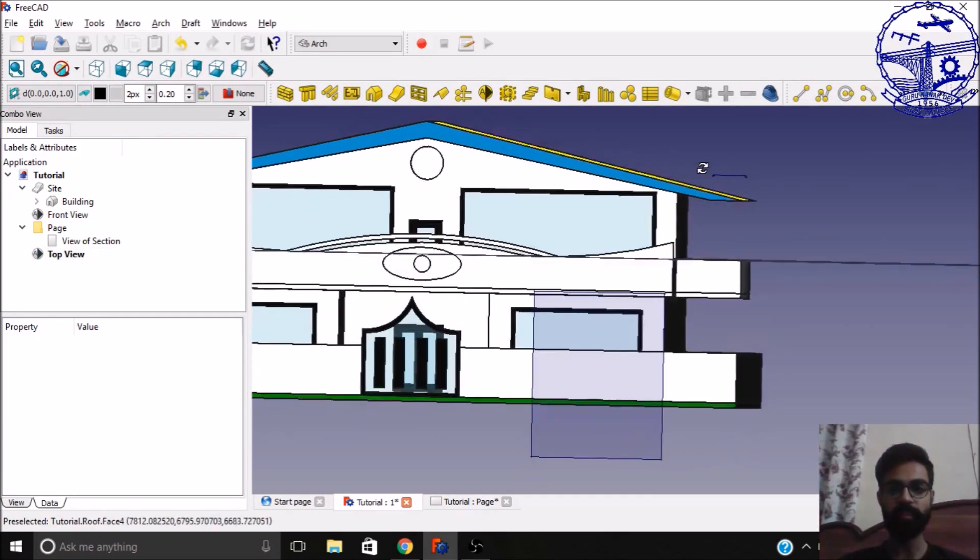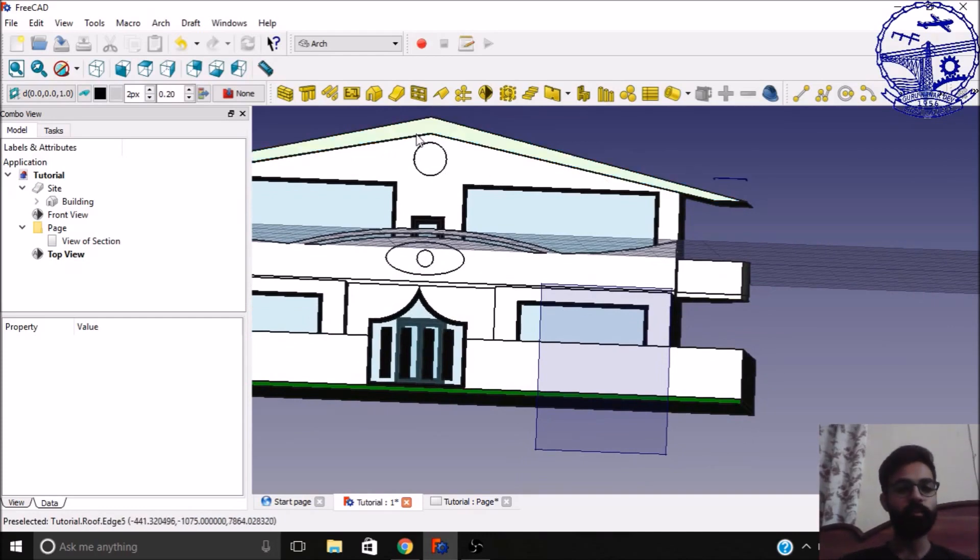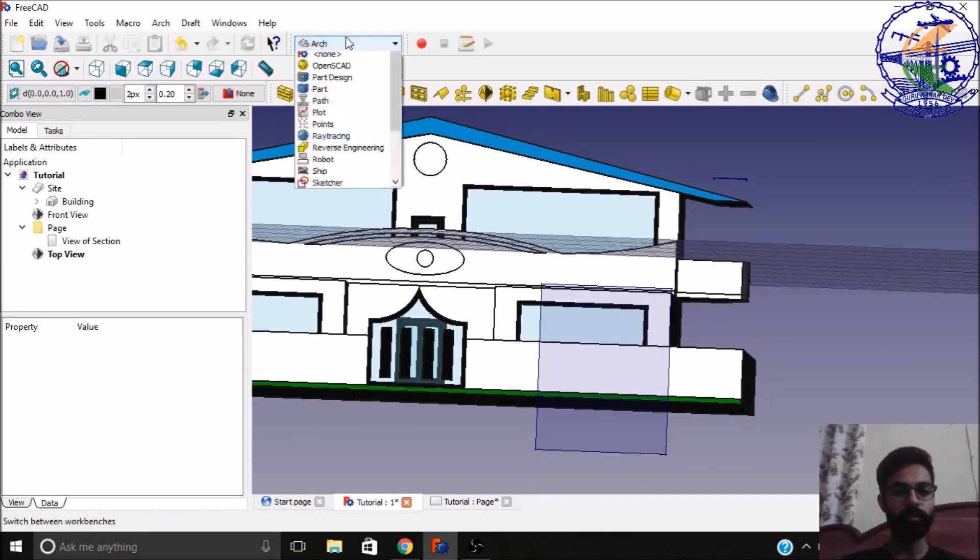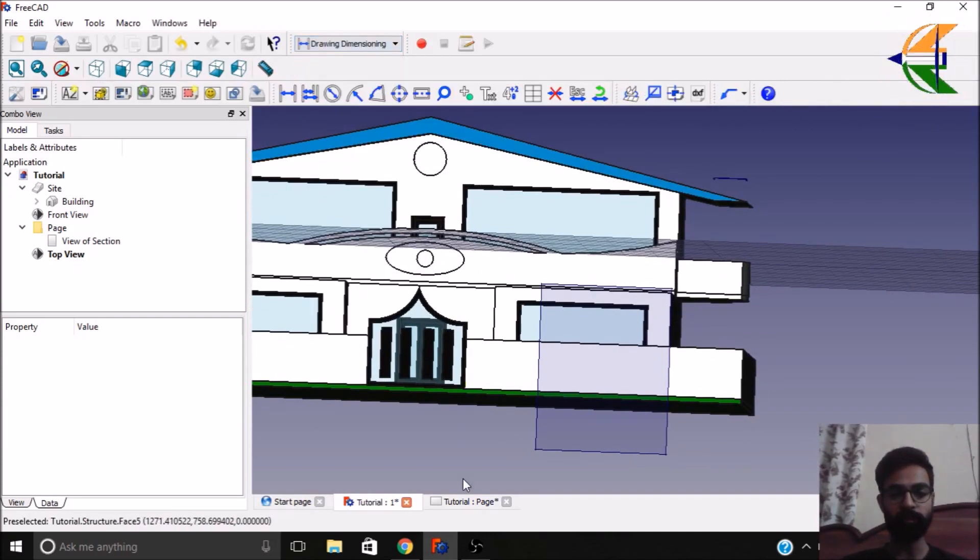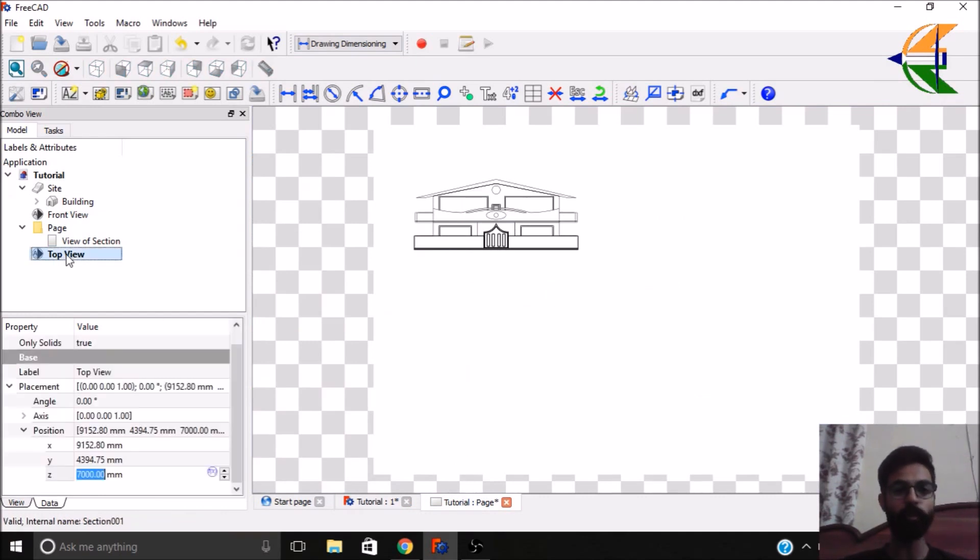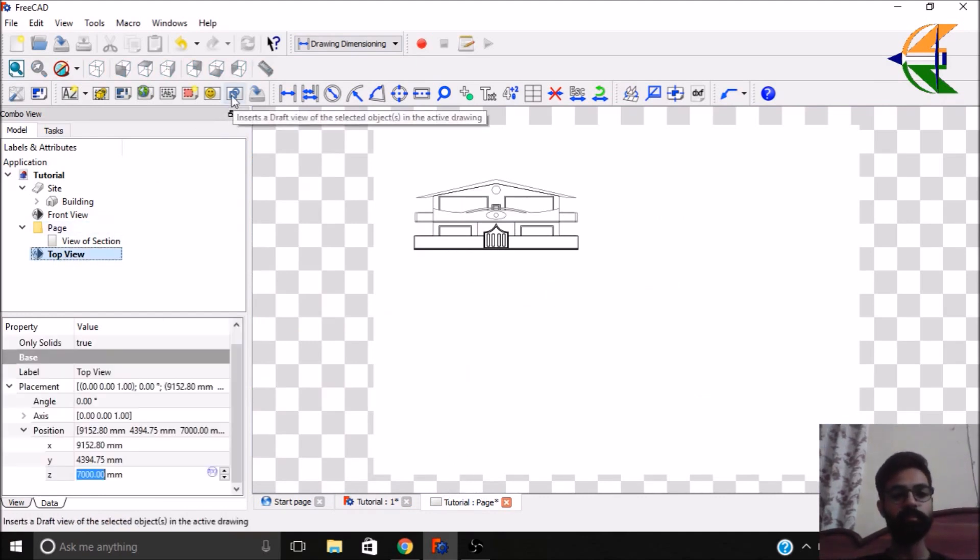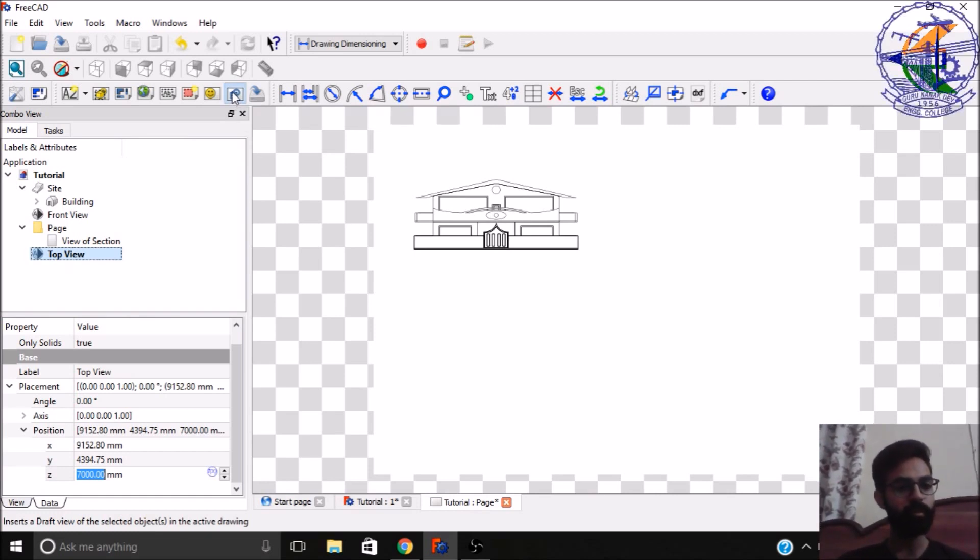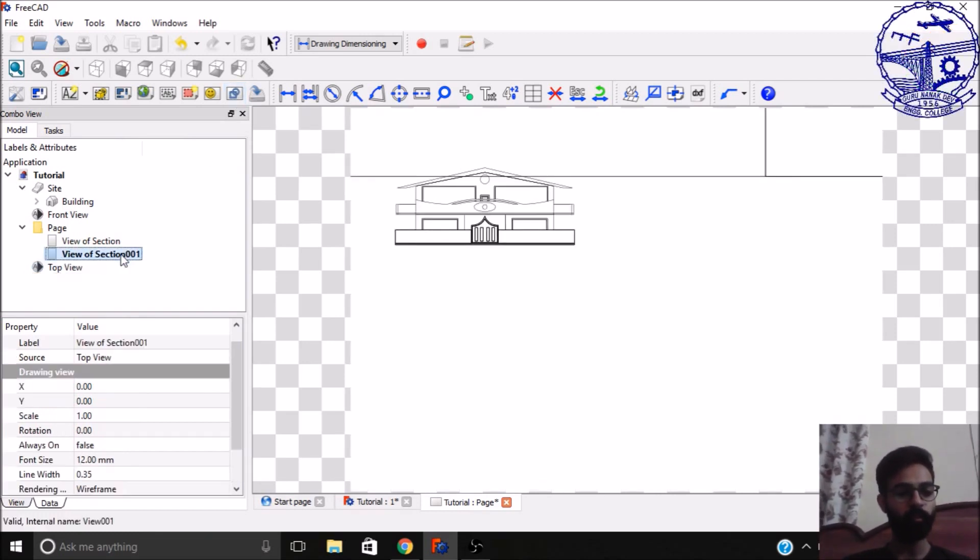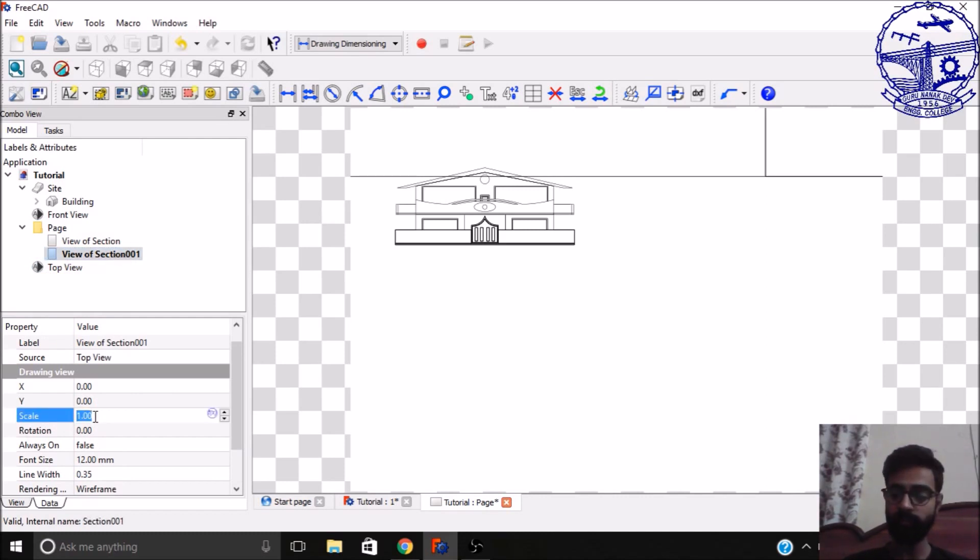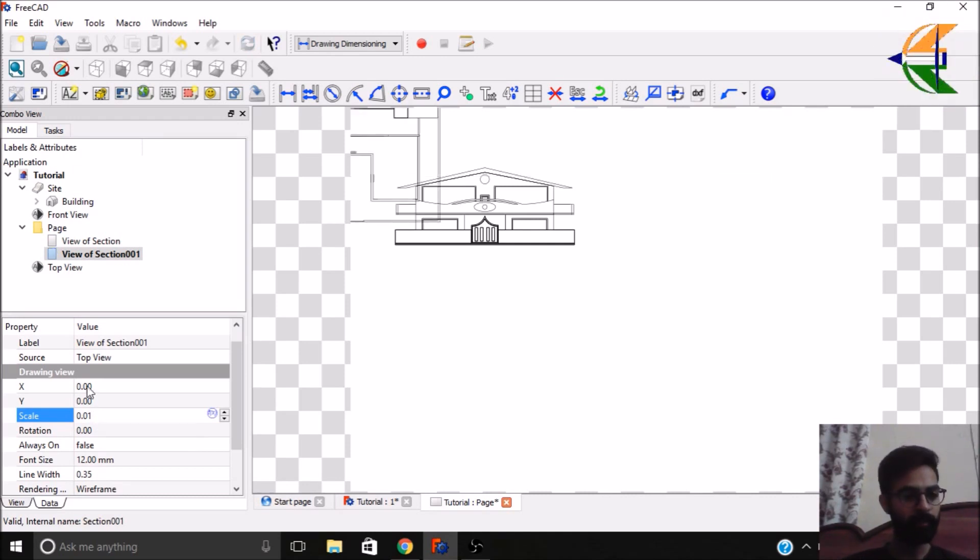So now we have the sections like here. So we'll go to the drawing dimensioning workbench again, open this drawing page, click on this top view option and just insert this draft view again. So now we have this imported here. So very first thing you do is just change the scale, that will be 0.01.